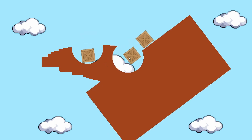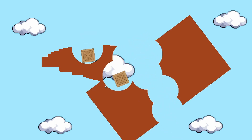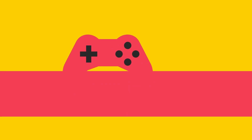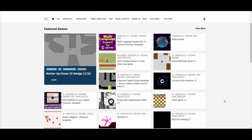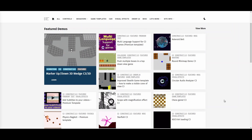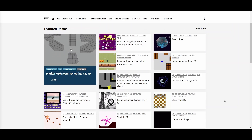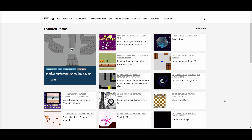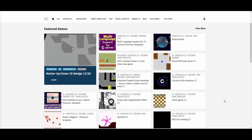Welcome back to another Construct video. Today we're looking at destructible terrain. First, a big thank you to howtoconstructdemos.com — the code today is inspired by their destructible terrain code. Their website has hundreds of amazing Construct examples you can download for free, so feel free to check it out. I'll put a link in the description below.